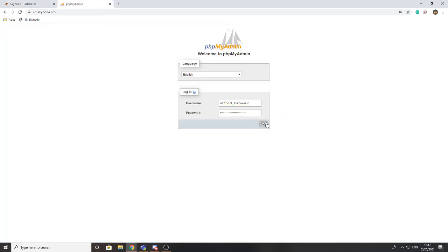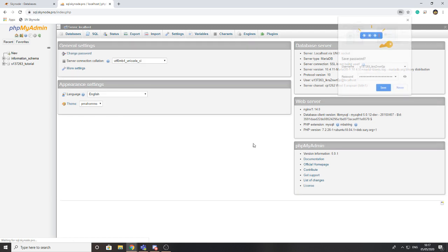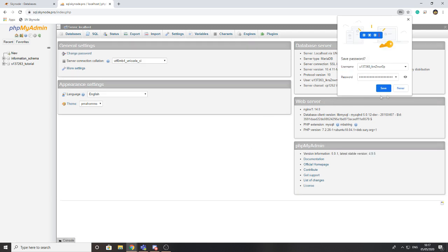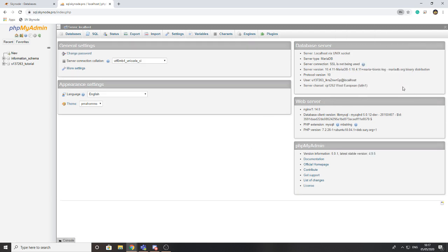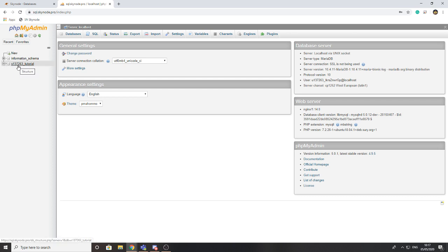...phpMyAdmin. When you press go you'll be presented with this page. Now you can see everything that you need to. If you press the plus button, this is your current database. Now I'm not going to be going through how you actually use phpMyAdmin.